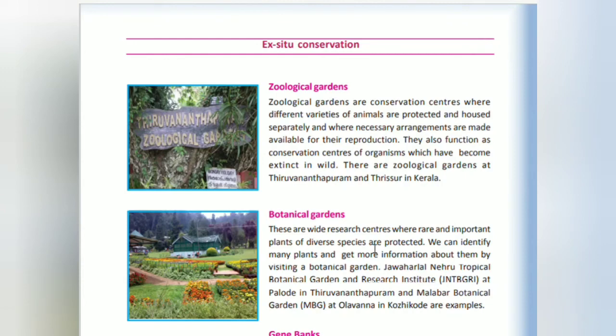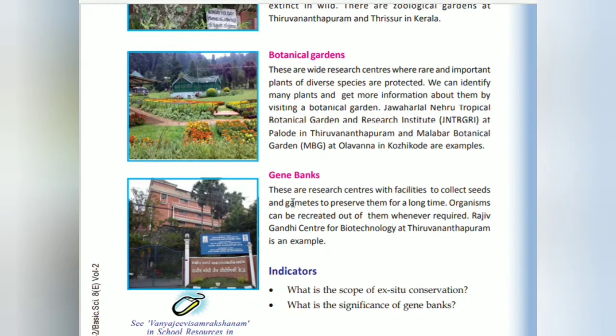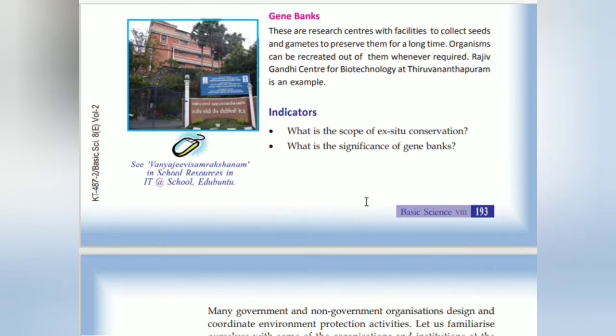The Tropical Botanical Garden Research Institute is located in Palode, Trivandrum, and the Malabar Botanical Garden also functions as a resource center. Gene banks are resource centers that collect seeds and gametes; organisms can be recruited from them whenever required. Ex-situ conservation also includes biotechnology resource centers and gene banks.